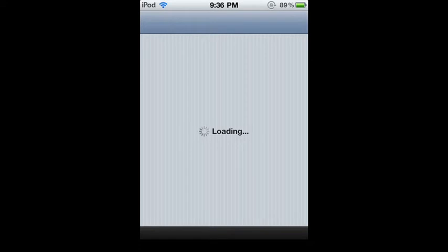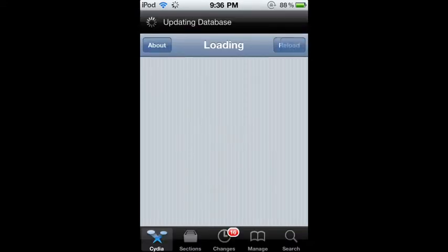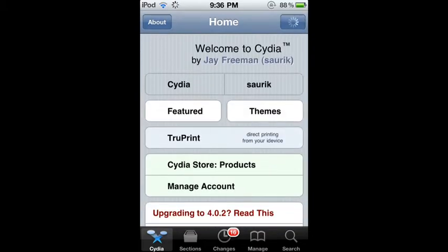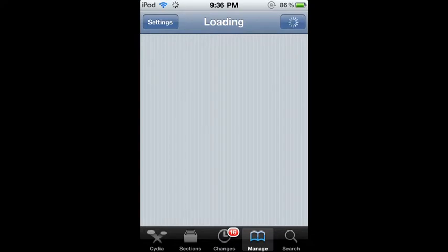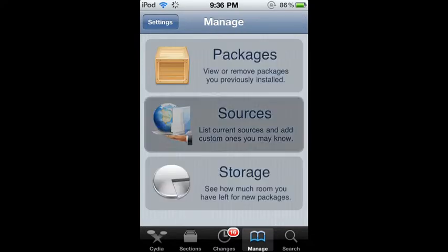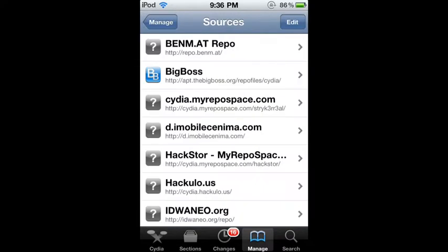So just let this load and once it loads up, you're going to want to hit manage at the bottom. So hit manage. Then you're going to want to hit sources, then edit.